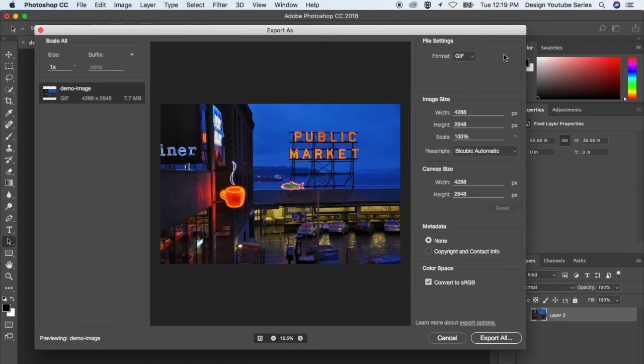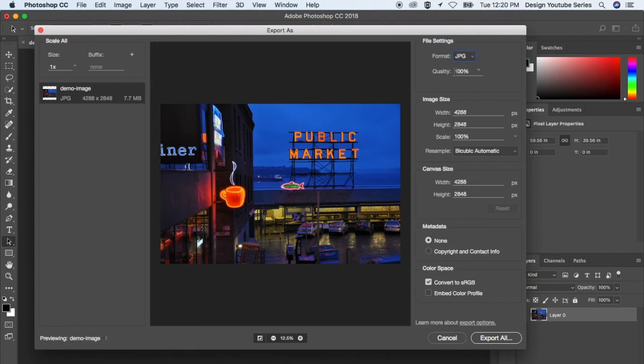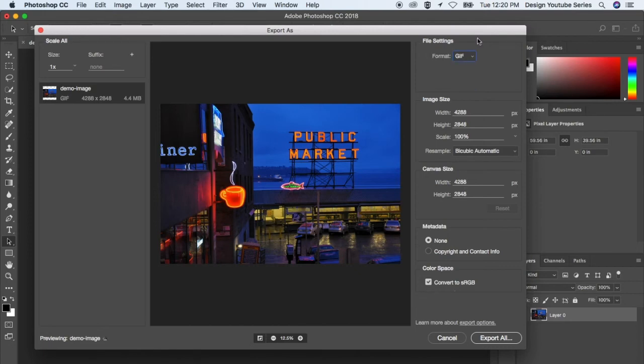Sometimes it's a bit noticeable when you have a full colored image like this one. You don't really want to export it as a GIF because the quality just isn't really there. I would use JPEG. And as you can see, JPEG is a lot smaller file size-wise compared to GIFs. But GIFs have their purpose.